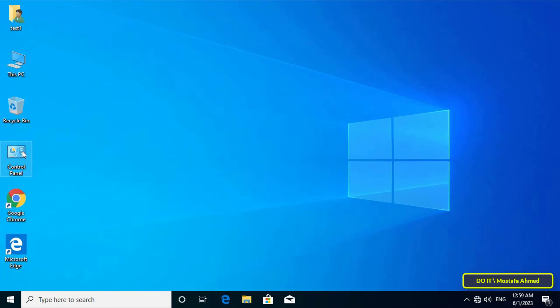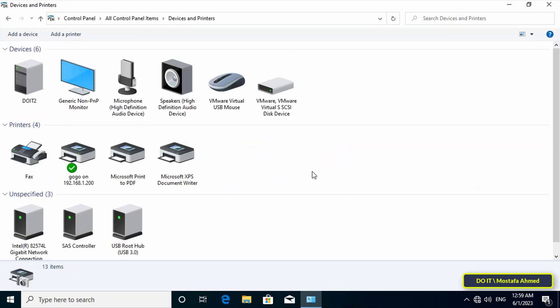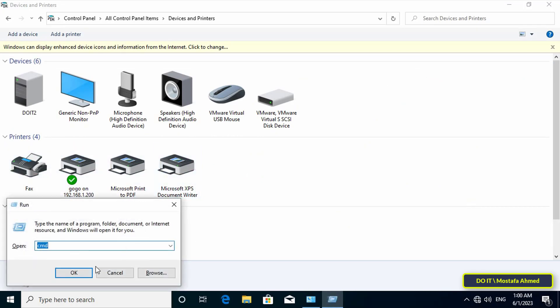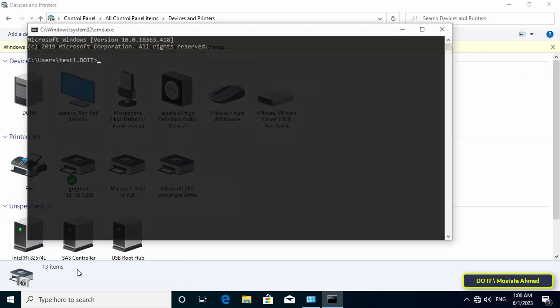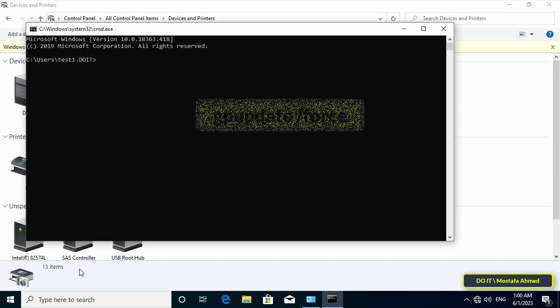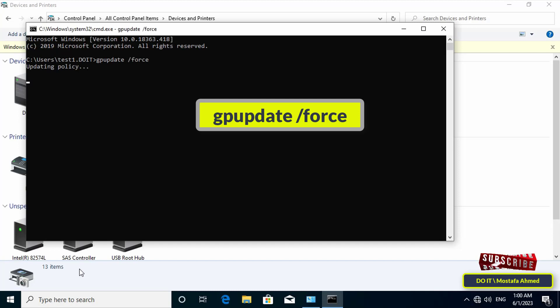Open Control Panel and go to the Printers section. Make sure that the shared printer exists. If it is not present, you have to do a computer restart or write a command to update the Group Policy. Open CMD and type the command that appears in front of you on the screen to perform the update and wait for it to finish.